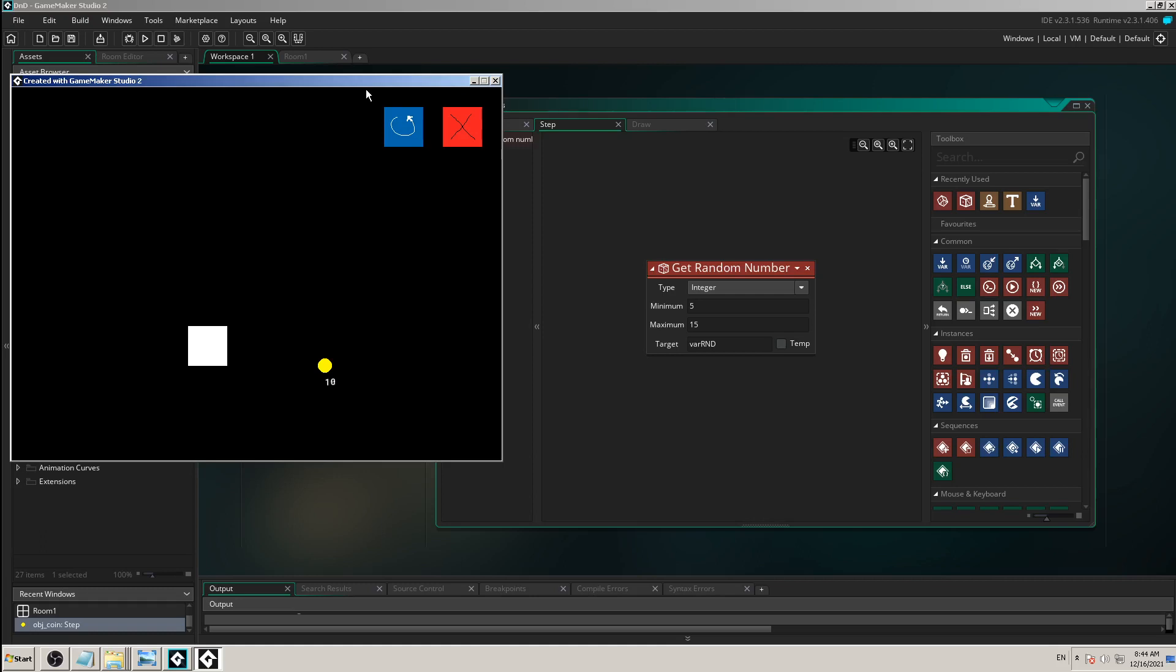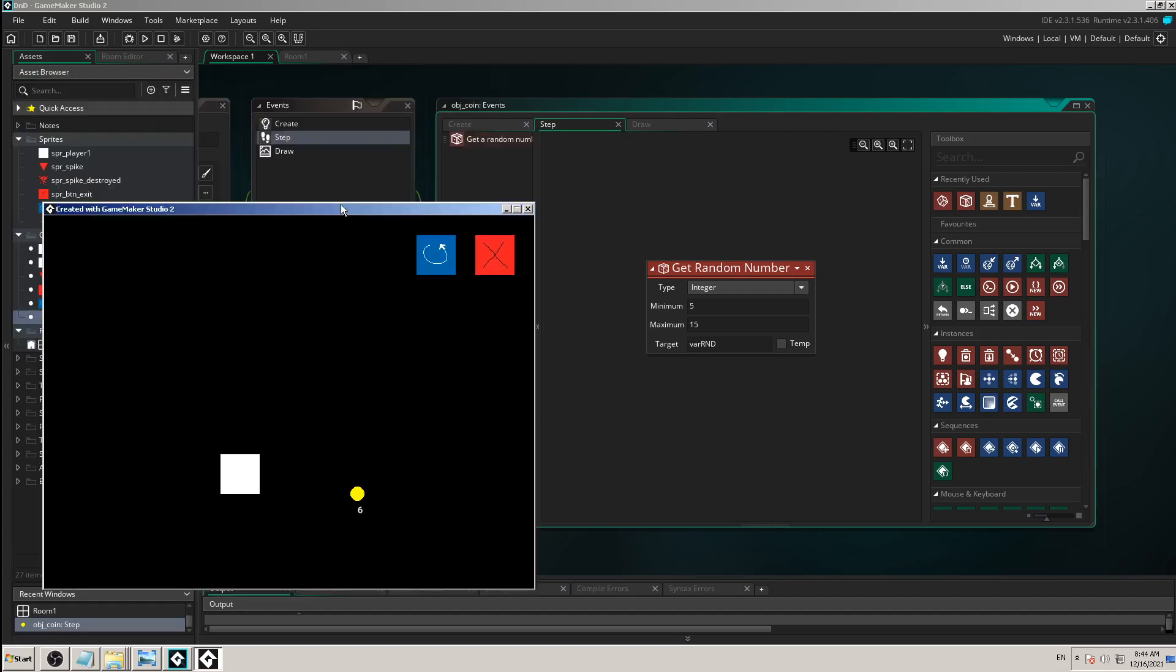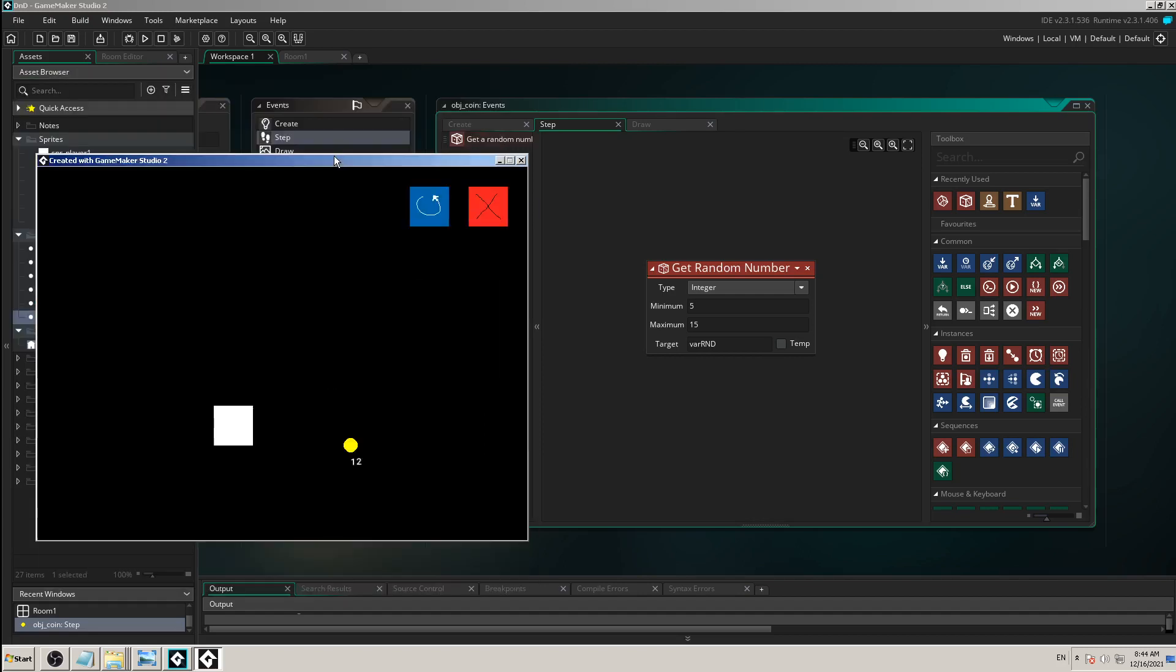If you say to Game Maker to do something in step event, it will try to do it 60 times in a second.